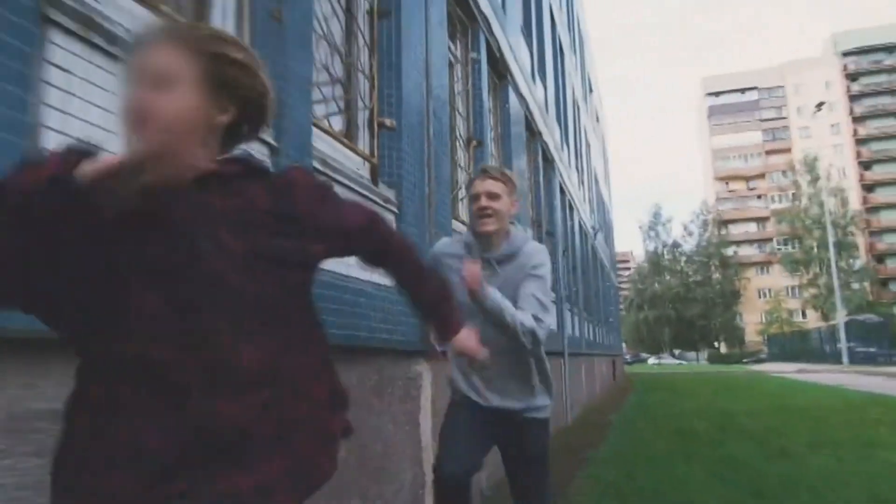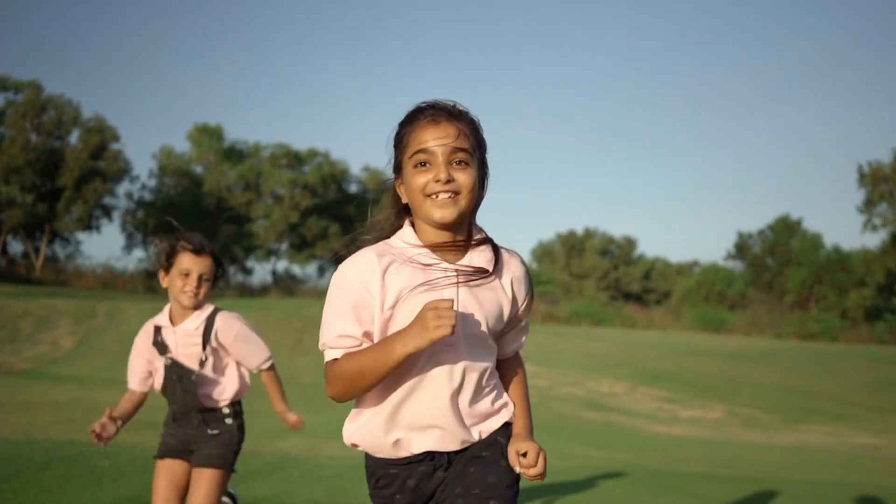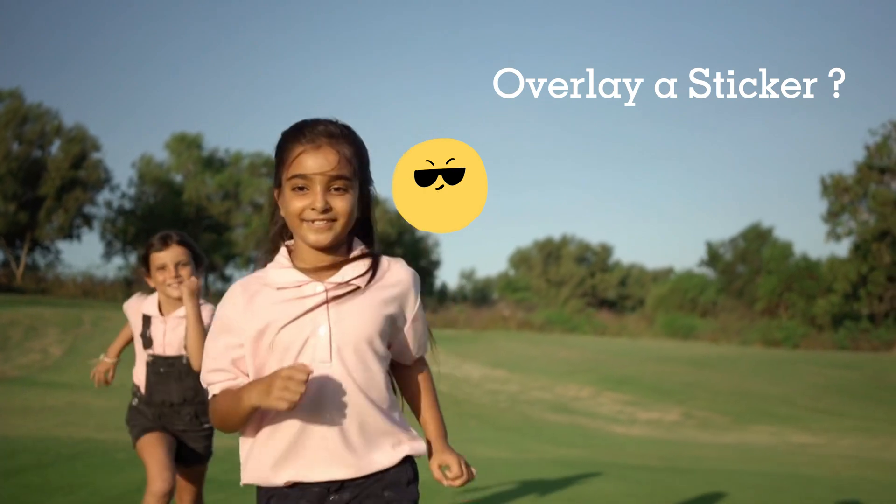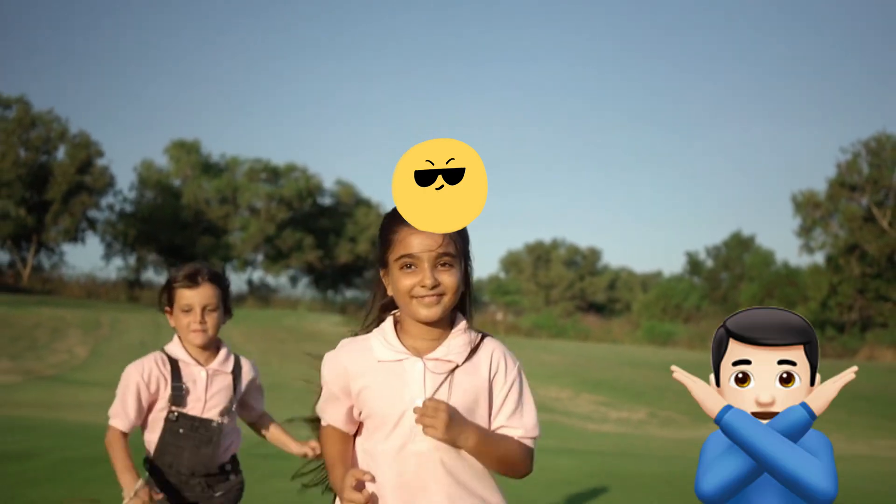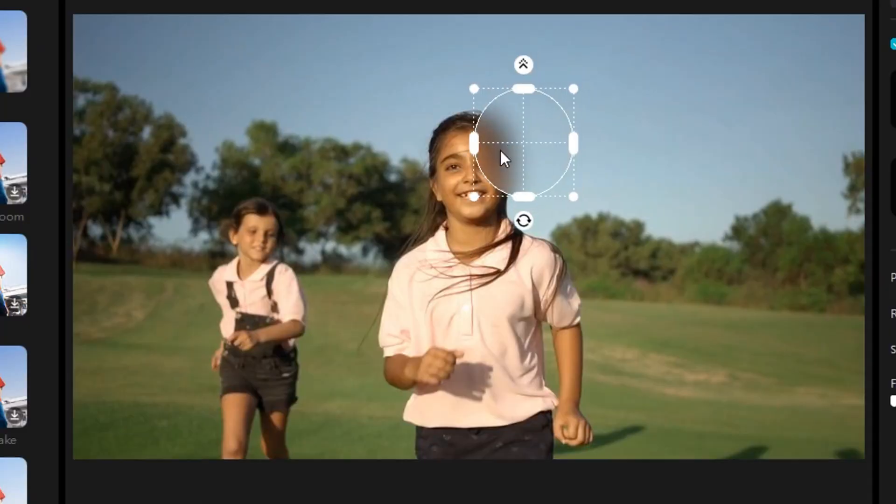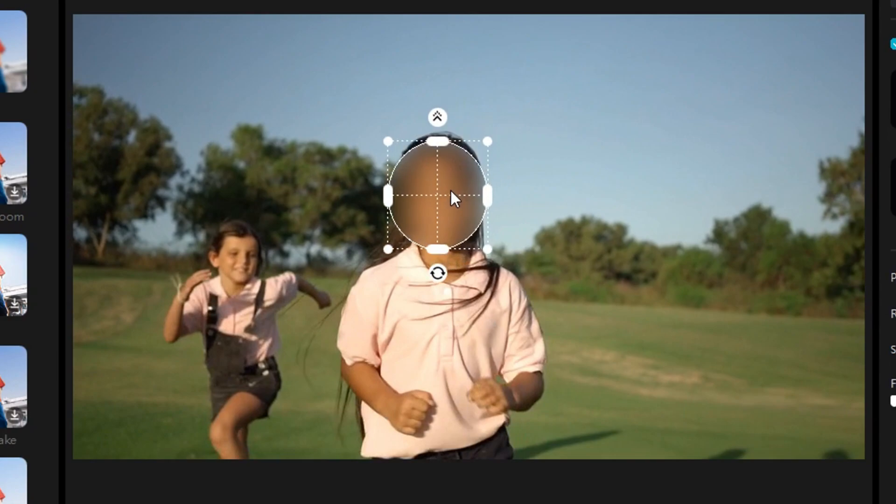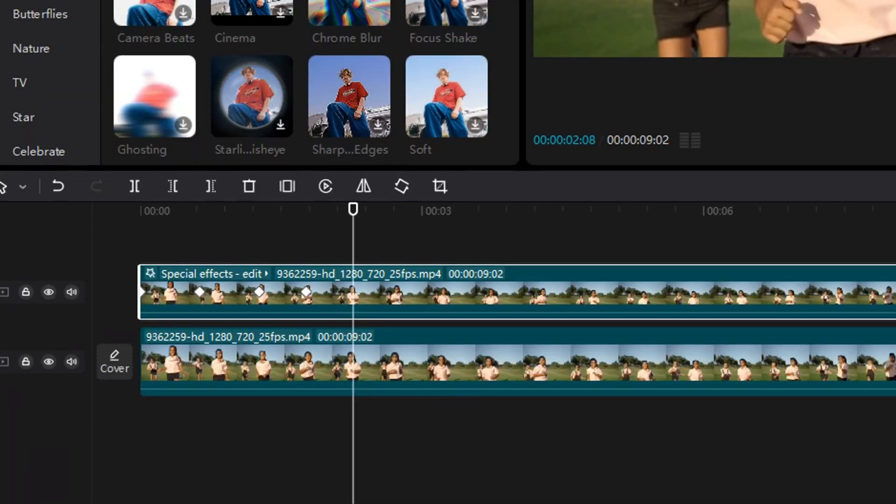How to blur faces in a video? Add the blur effect or overlay a sticker over their face, but they don't move along with the video. Or spend countless hours painstakingly blurring moving faces frame by frame.